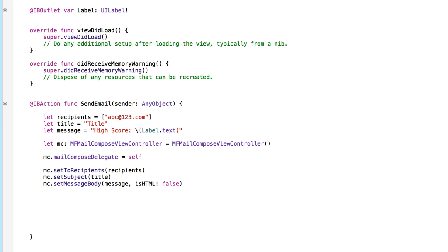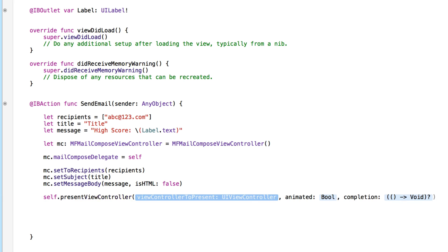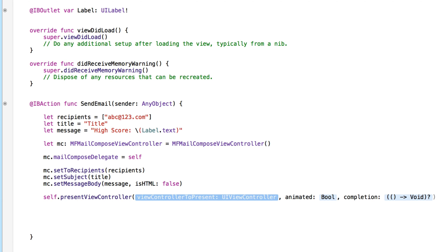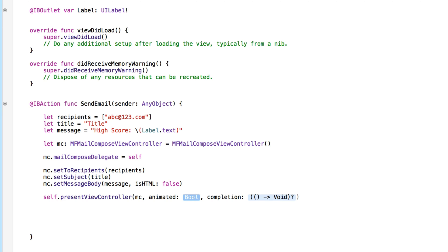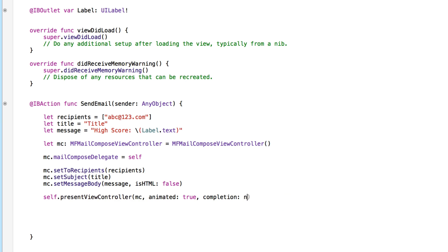Now that we've configured our email with those three variables, we can present it to the user. We call self.present, pass in 'mc' as the view controller, set animated to true, and set completion to nil. We've now presented the email to our user. The only problem is that once presented, we can send it or cancel but we can't dismiss it from our application — we'll address that after a quick build and run.